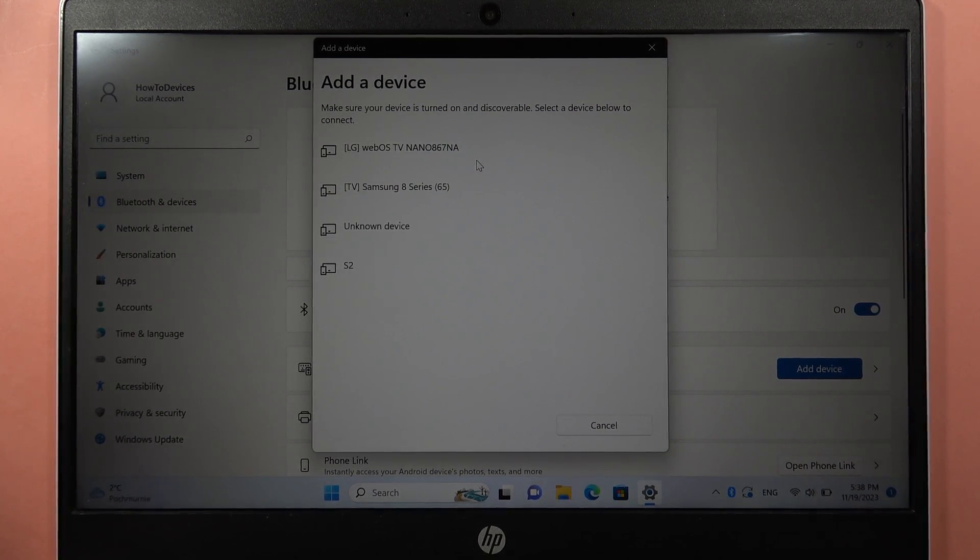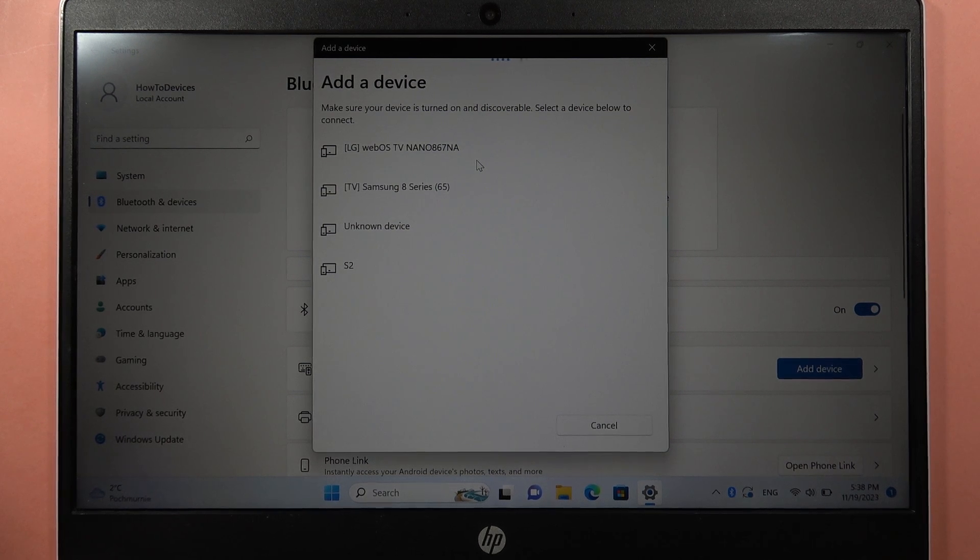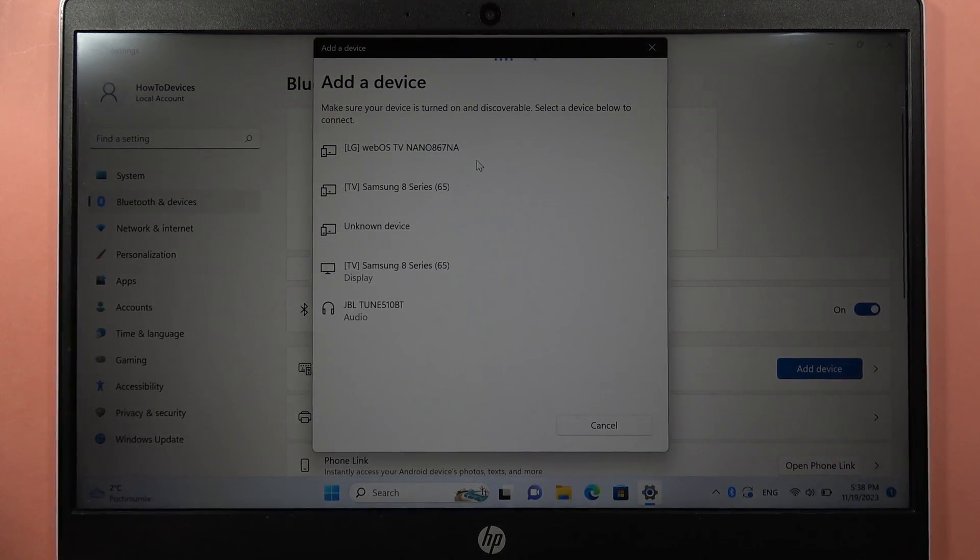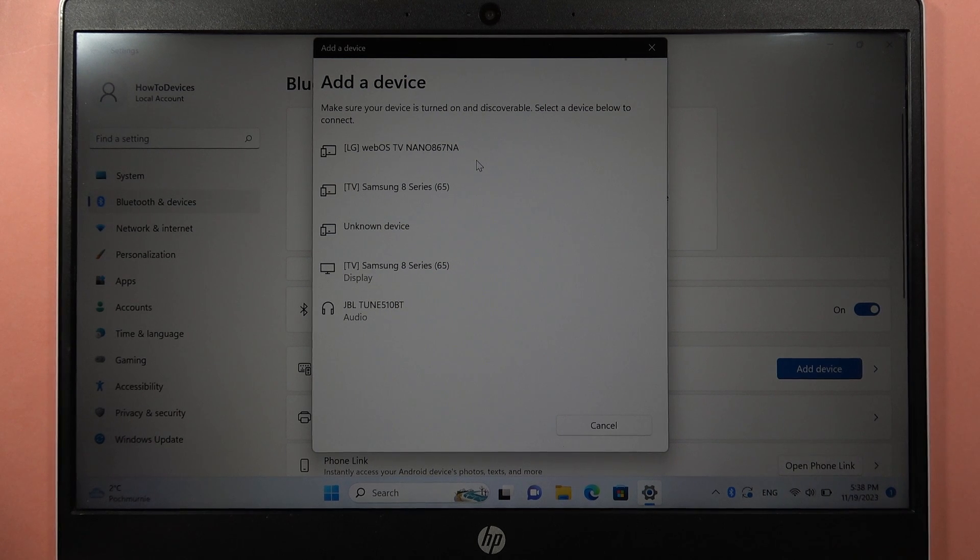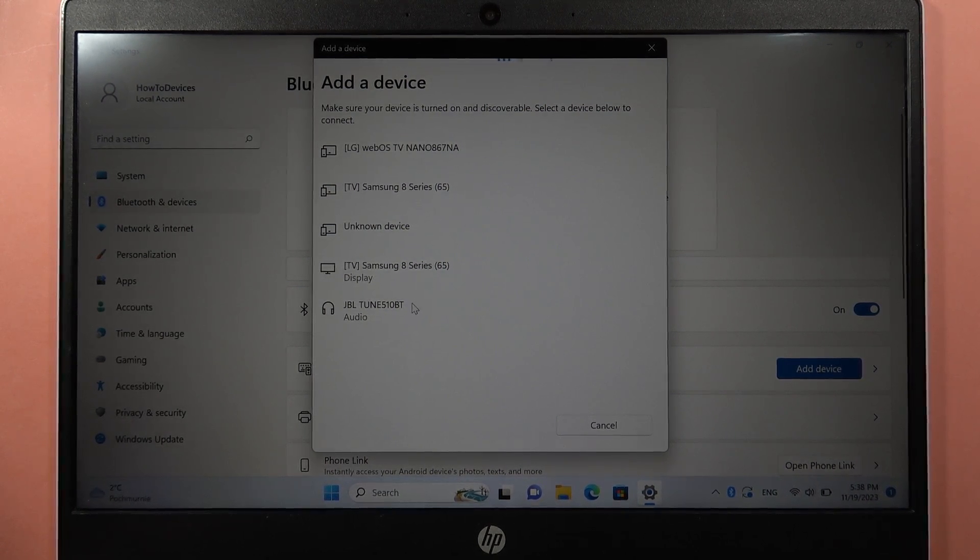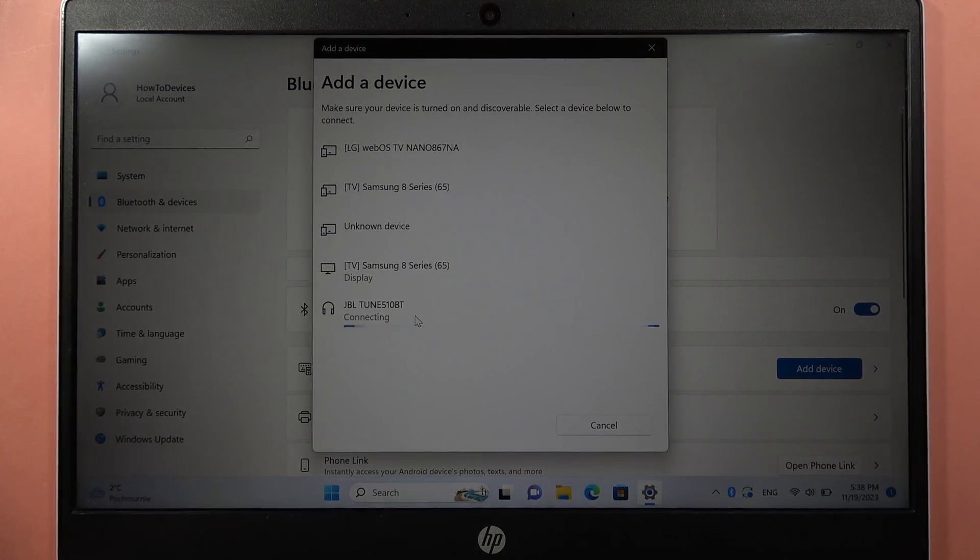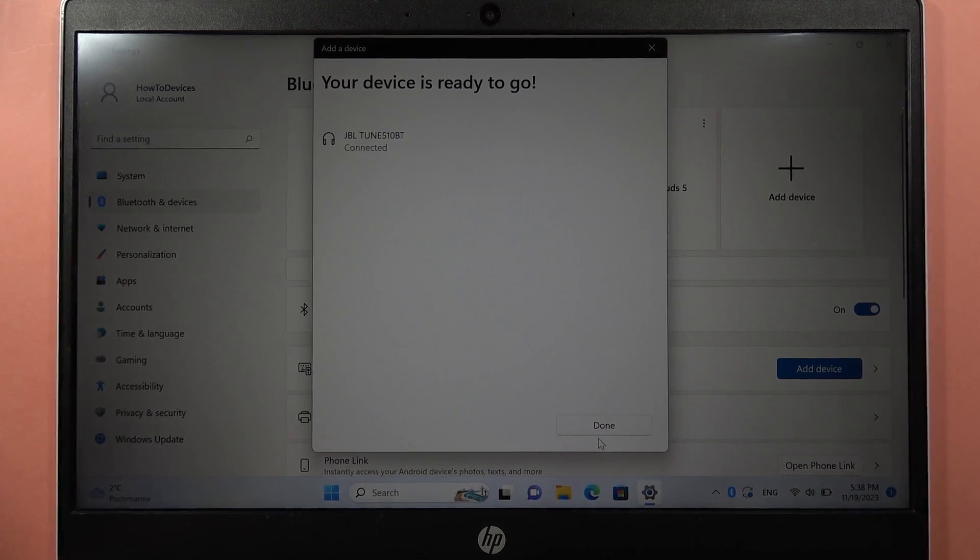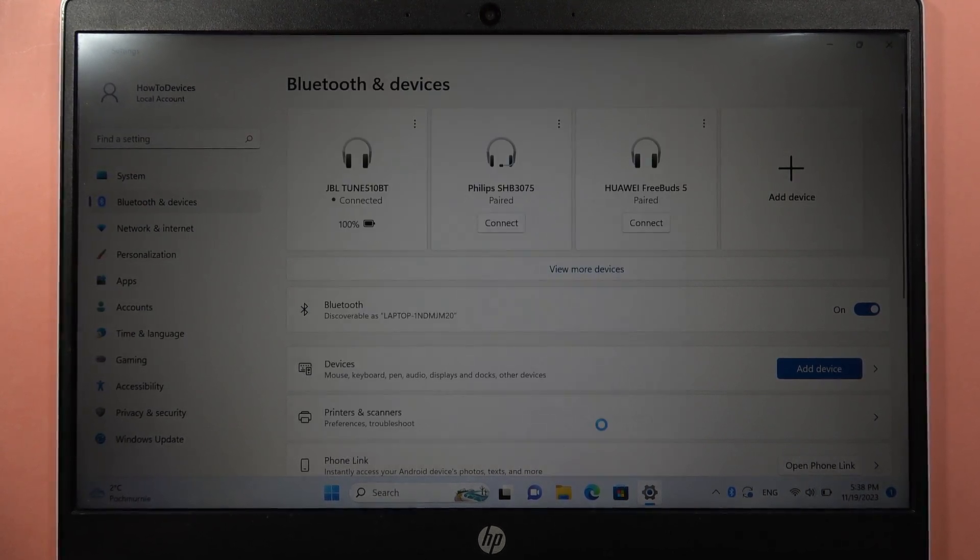If it doesn't work, we can restart the Bluetooth settings on the PC. So don't worry, but as you can see after a few seconds we can finally find them. Click on them once and we are successfully connected.